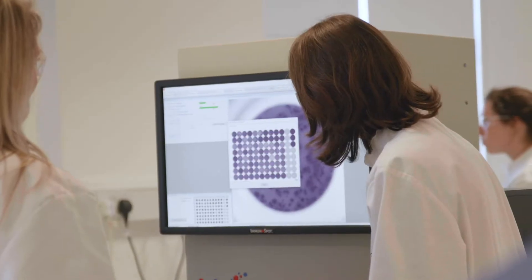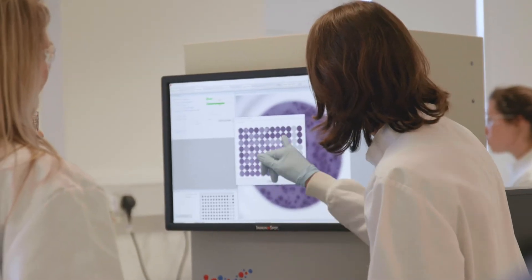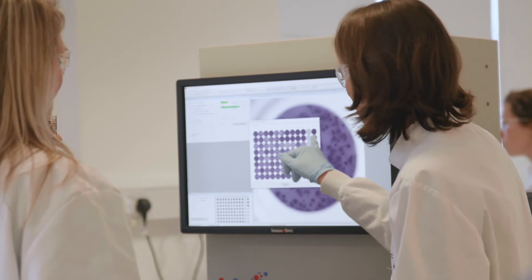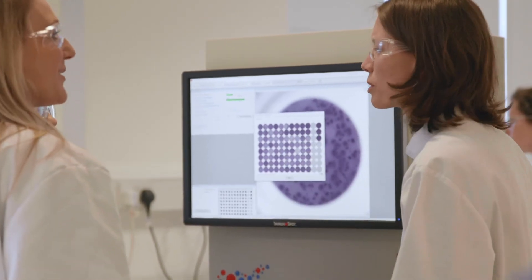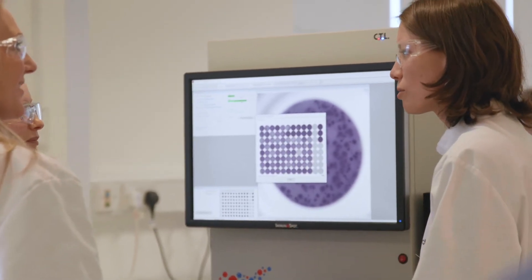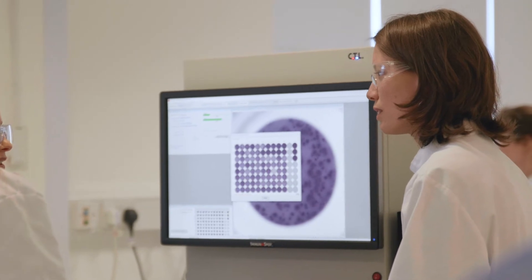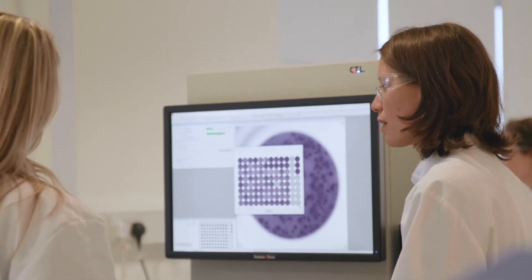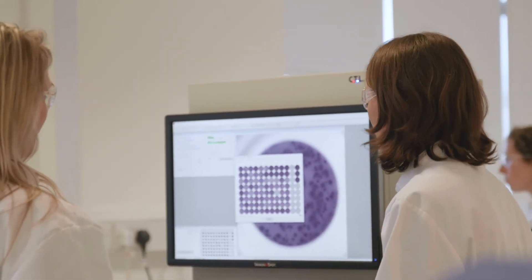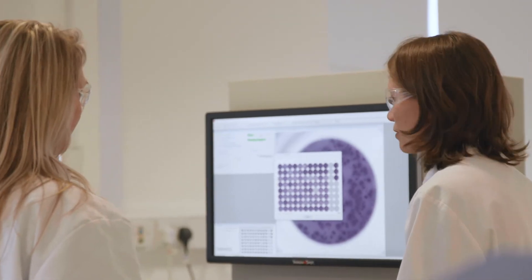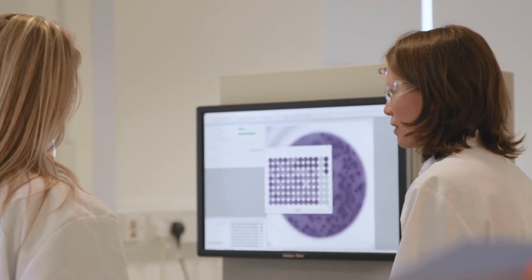To assess tumour cell killing we use an Incucyte-based platform and we measure two different parameters. We co-culture our tumour cell line with PBMCs isolated from healthy human donors, and then we can read out tumour cell numbers and the percentage of apoptotic tumour cells within these cultures. This gives us information on whether the immune cells within that PBMC subset are driving tumour killing over time.